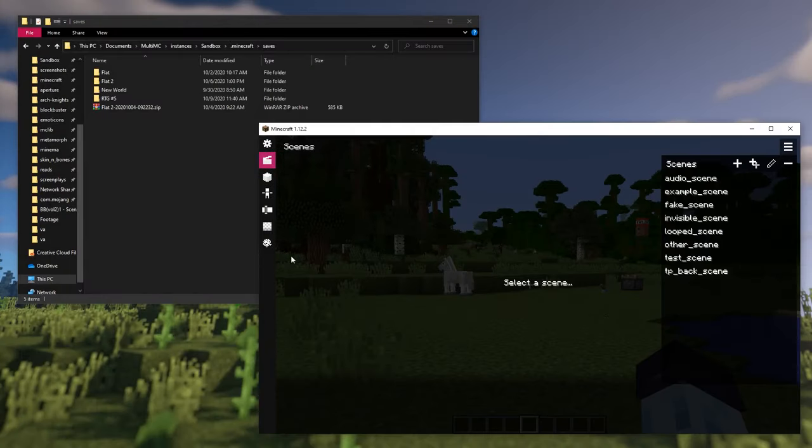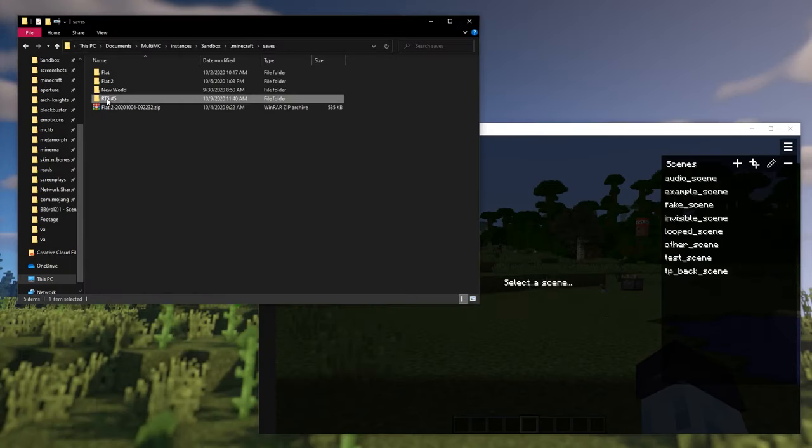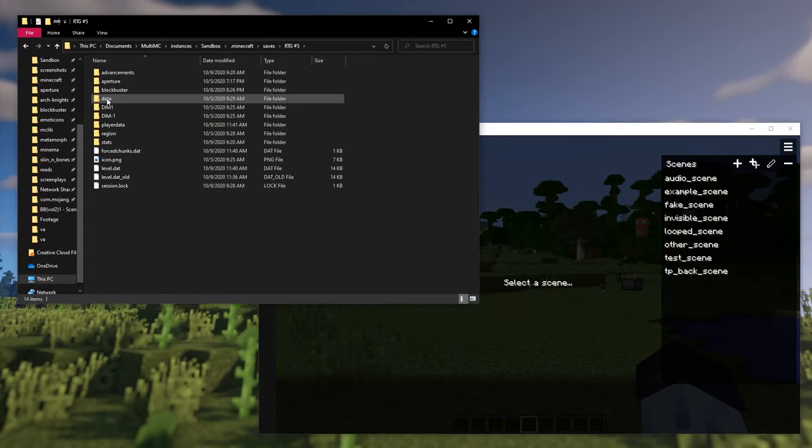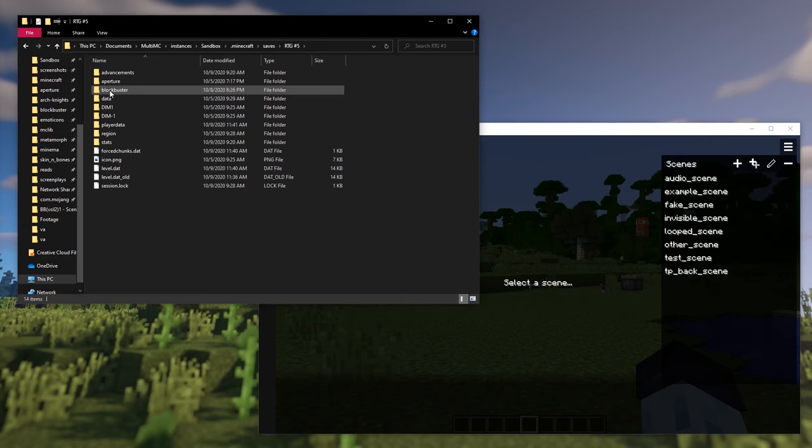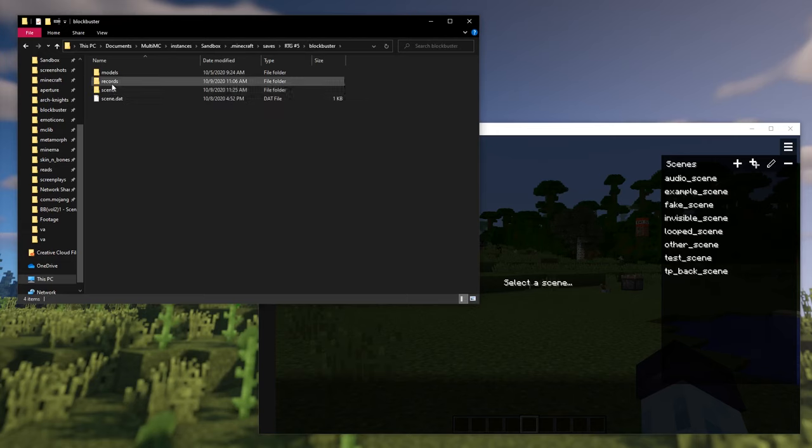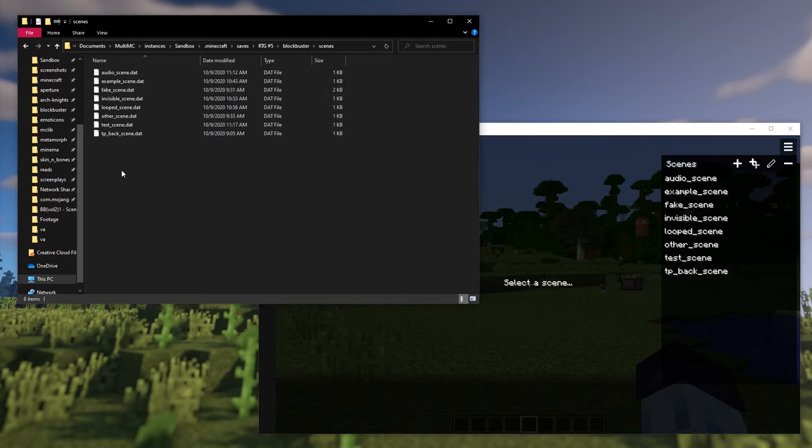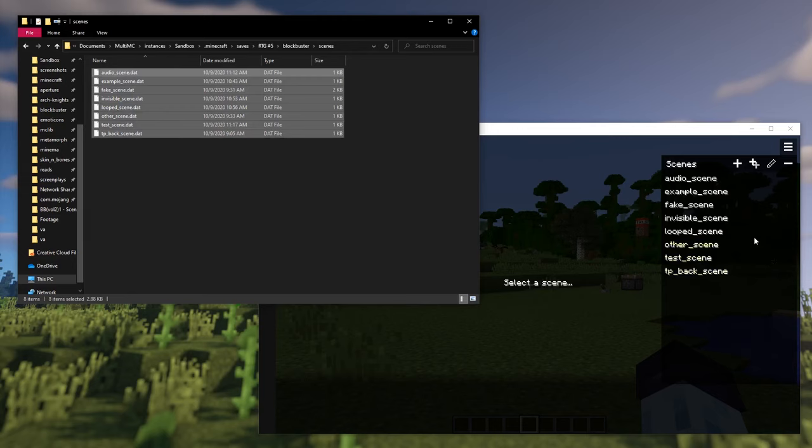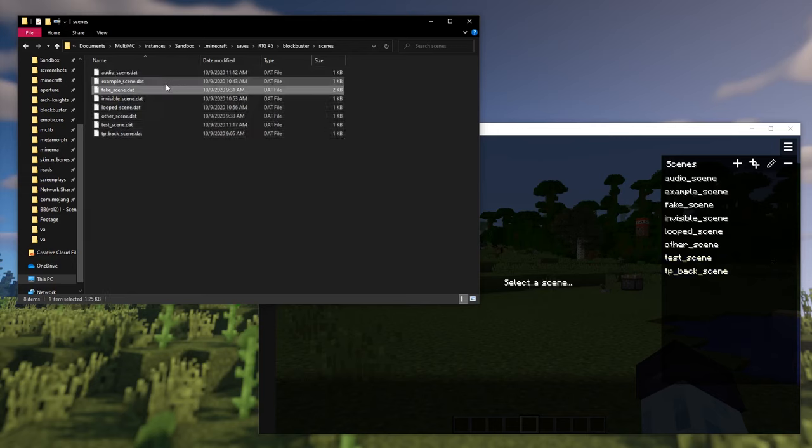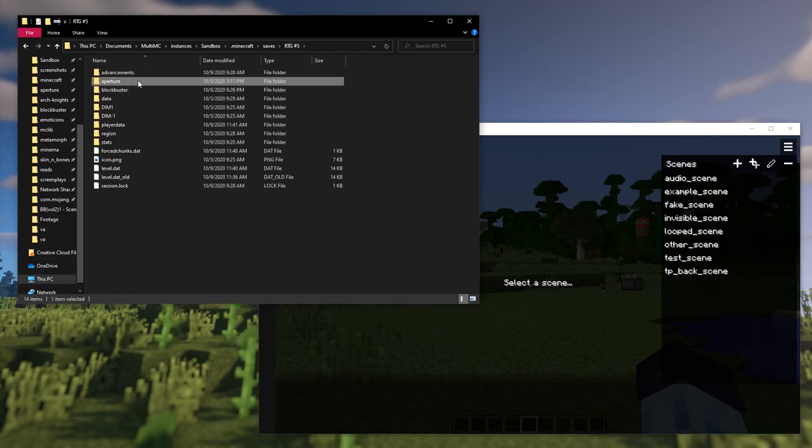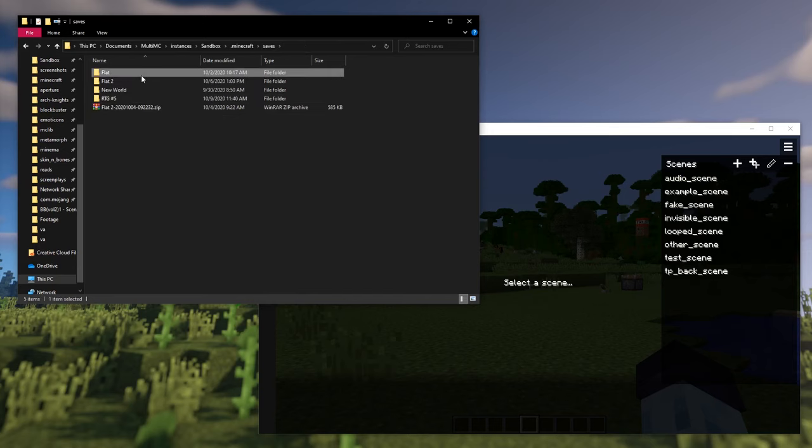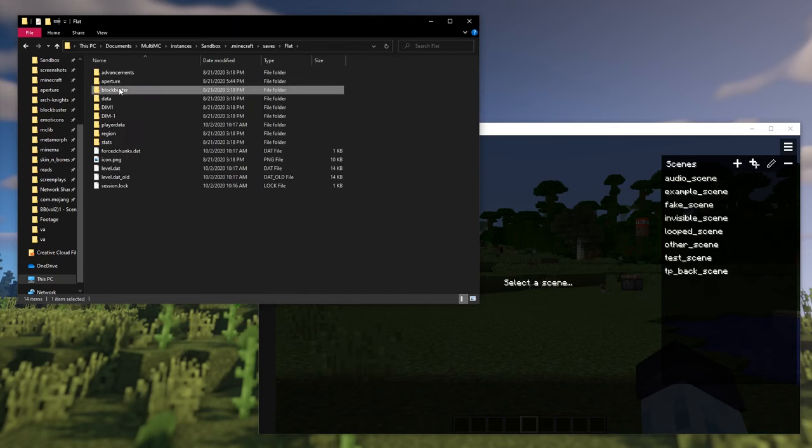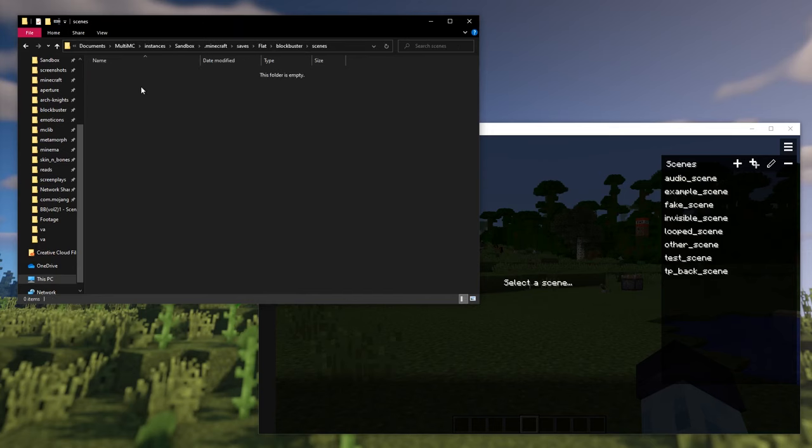If you're wondering where scenes are stored, then look up current world's blockbuster folder, and there will be scenes folder with .dat files. And yes, you can copy these scene files to another world to be used as templates. Obviously, you would have to record actors again.